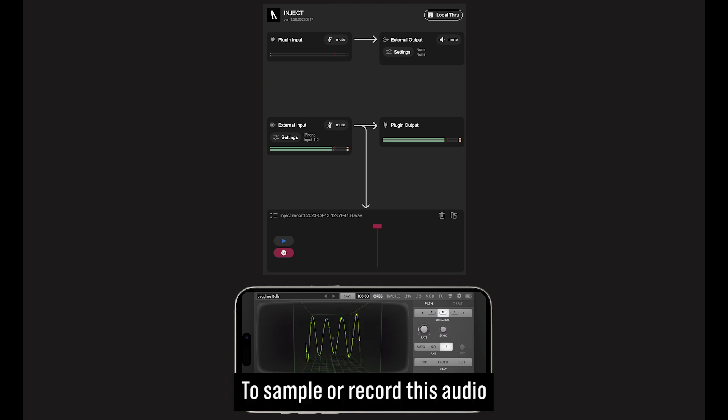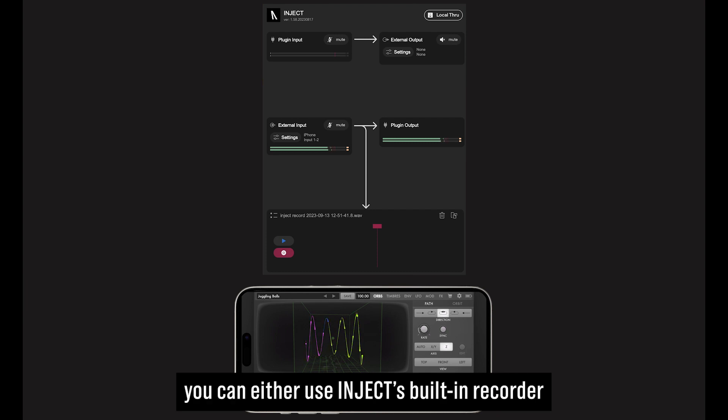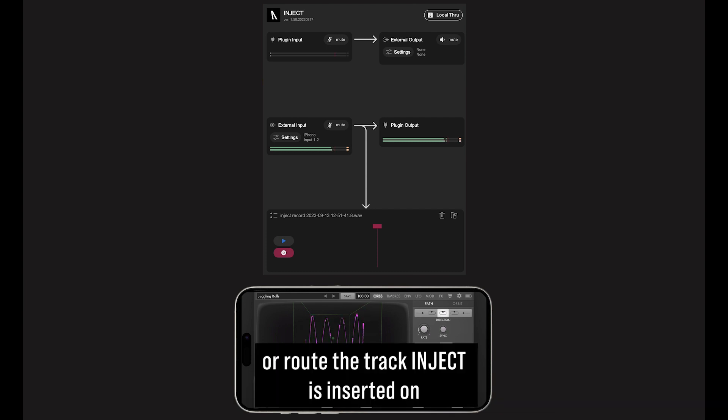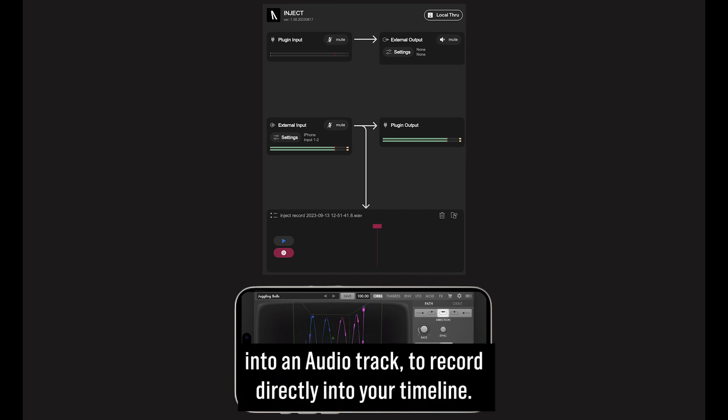If you want to record this audio, you can either use Inject's built-in recorder or route the track Inject is inserted on into an audio track to record directly into your timeline.